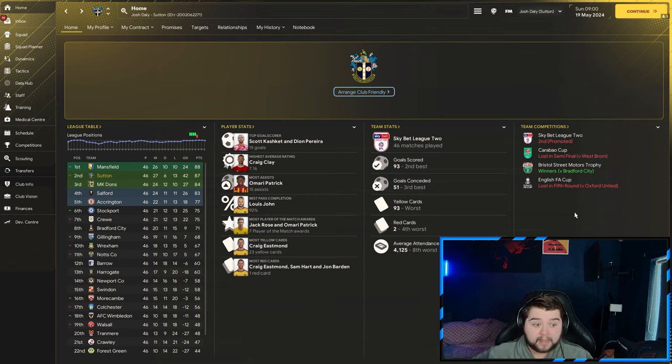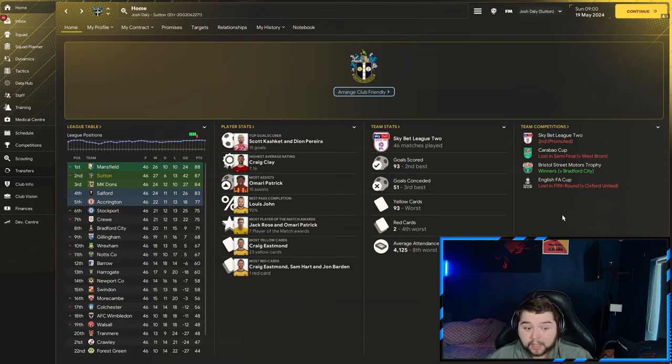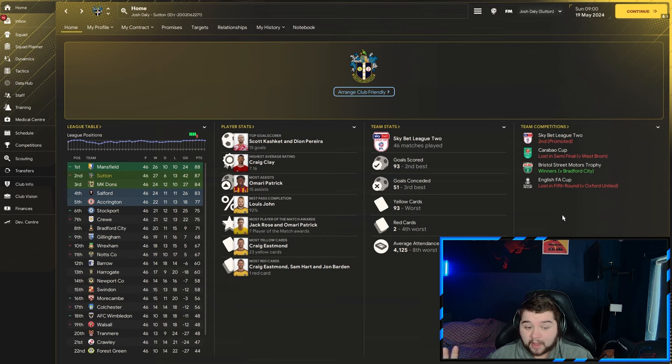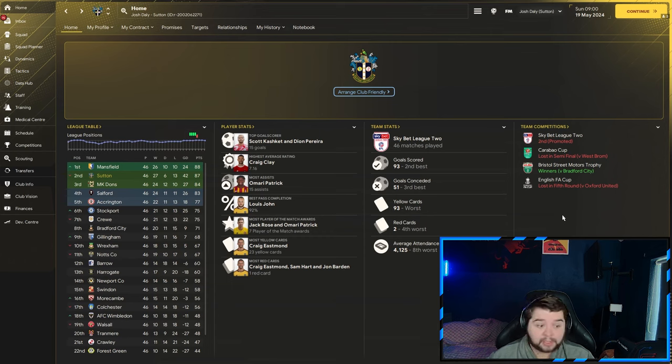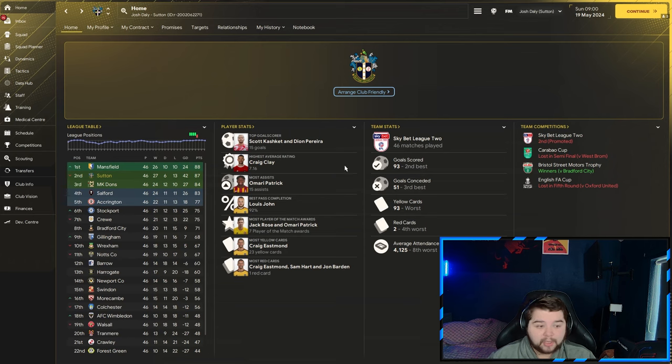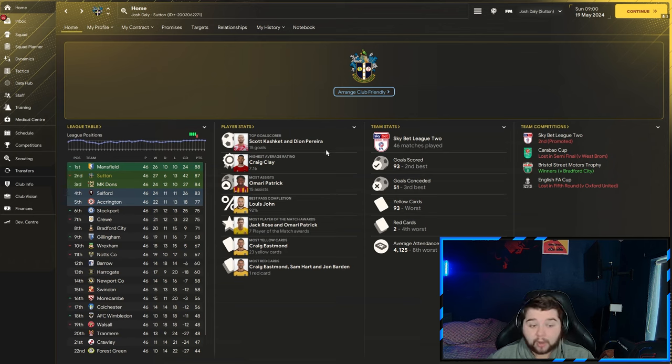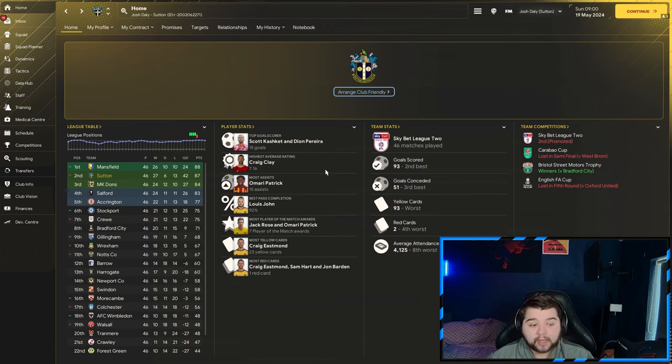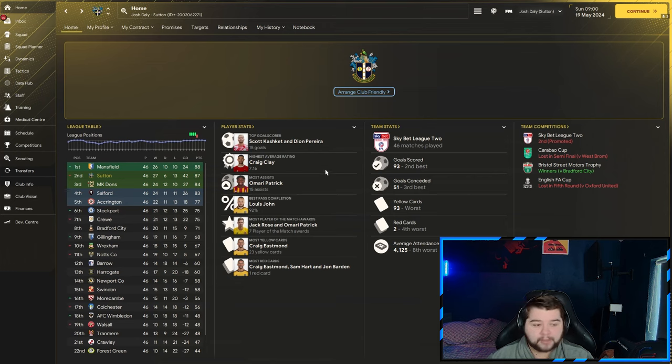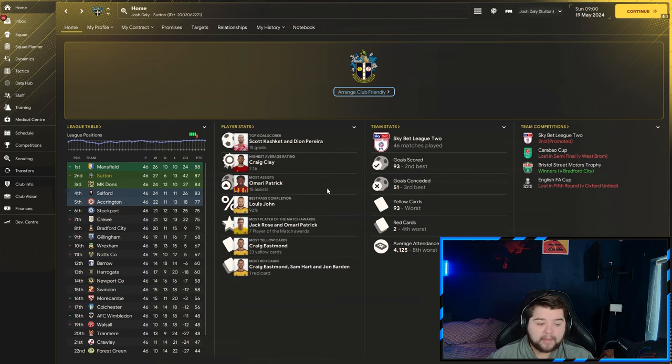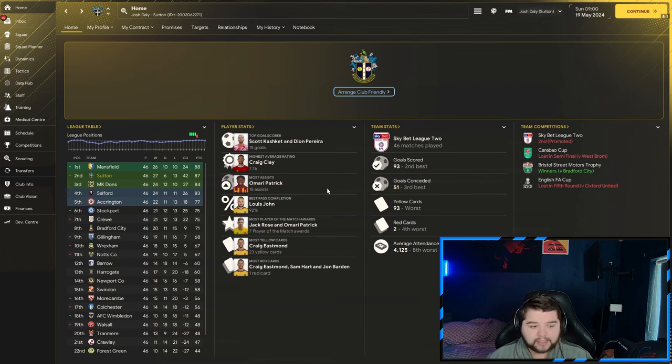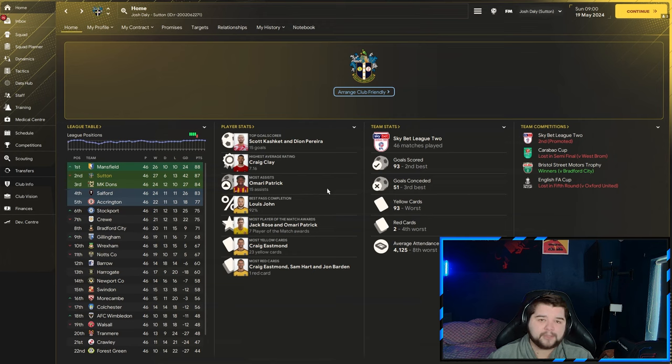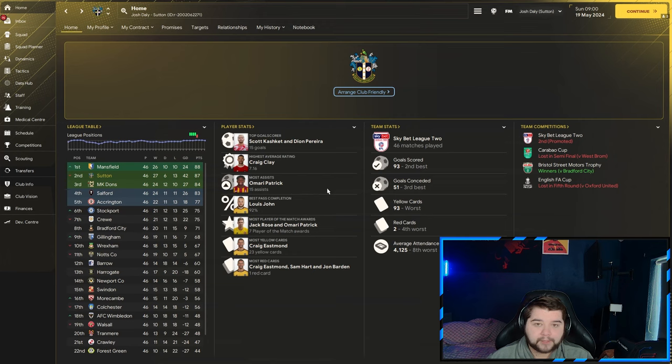Right back up to Skybet League 1, which we love to see. 93 goals scored ranking as the second best. Goals conceded, we're not going to be the best of the best. We're actually going to come in at the third best, which I'm not going to complain at all. It's going to be Scott, Kashke and Dion Pereira, joint top goalscorers with 15. Craig Clay with a 7.16 average rating. And Amari Patrick coming in with 15 assists. If we have got any Sutton fans, leave a comment because I don't think I've ever met a Sutton fan.